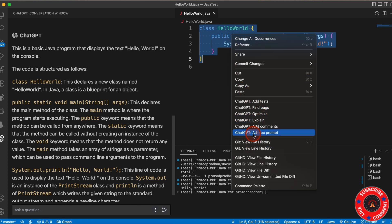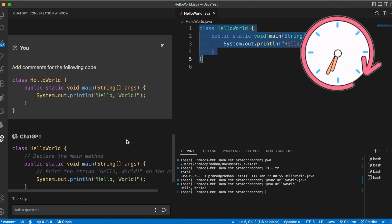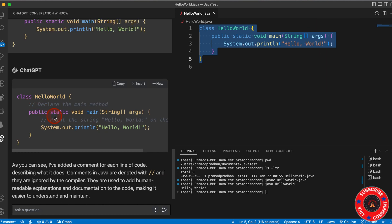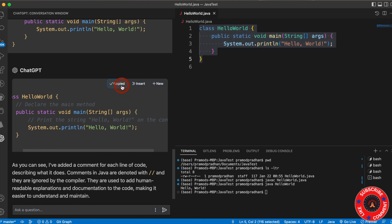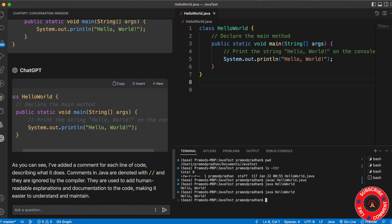If I right-click there are many options. I'm going to discuss Add Comments. Whenever you write a program, it's always good practice to put comments so you can understand what you're doing. I'll click Add Comments. Now it's going to add comments to this program. The comments have been added — this declares the main method, then prints the string Hello World to the console. Copy this and replace the code with Control+V. Save the program and run it one more time — it's going to print Hello World, but now you have the comment section.